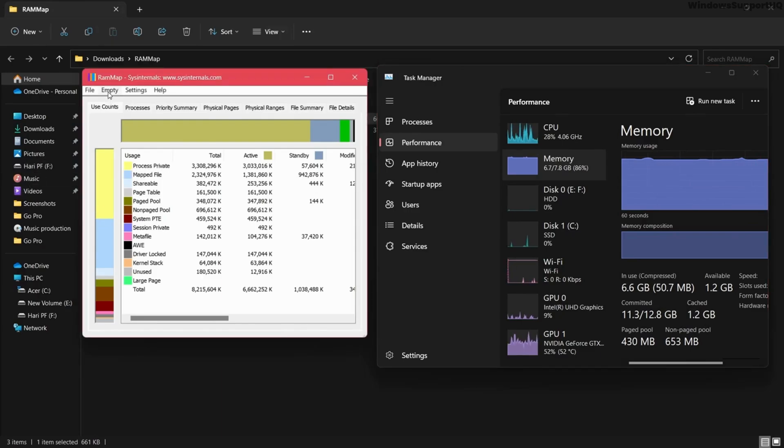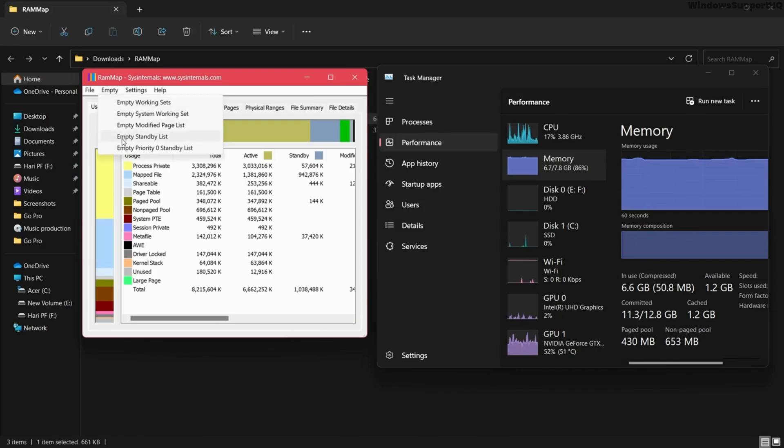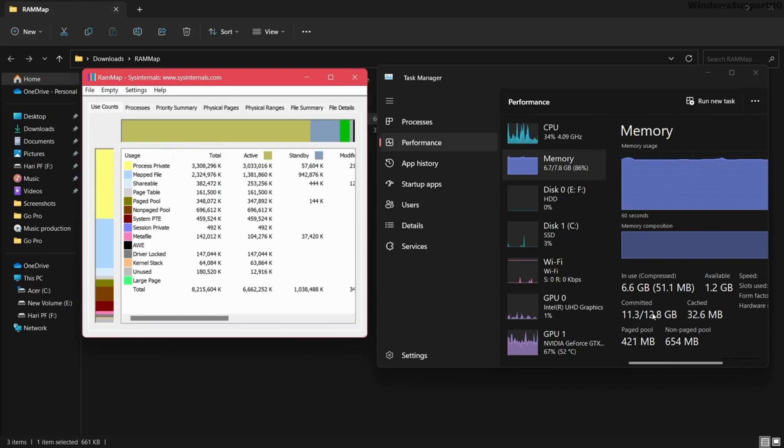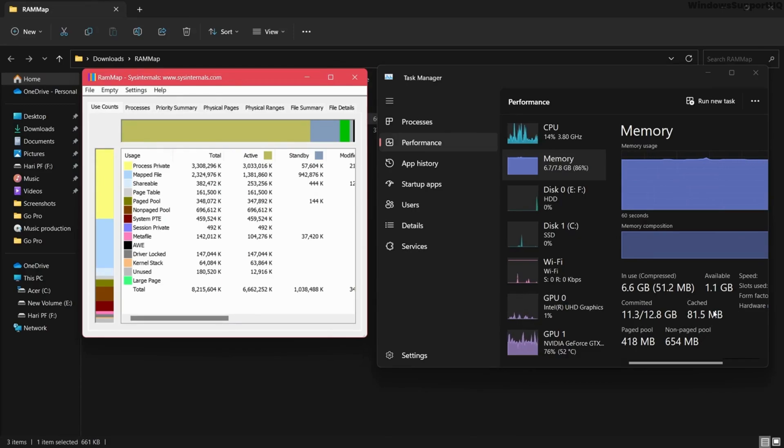Go to the RAM Map and click on Empty and select Empty Standby List. You will see the cache size has been reduced. So in this way you can create RAM cache in Windows 10 or Windows 11.